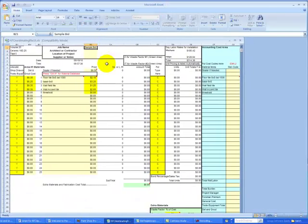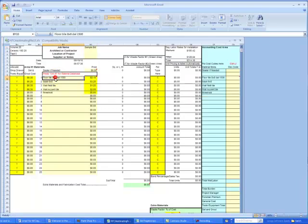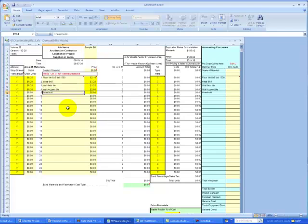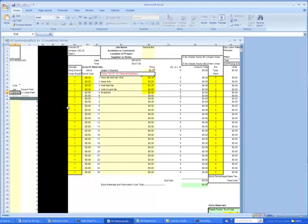We're now looking at the pricing program that's pulled up on the computer. I've typed in the five material line item with a price. Material one, floor tile. Material two, base. Material three, wall tile. Material four, wall accent. And material five, threshold.